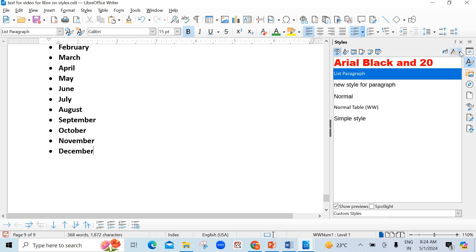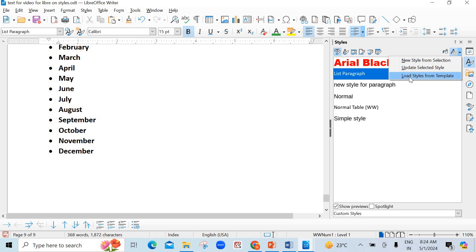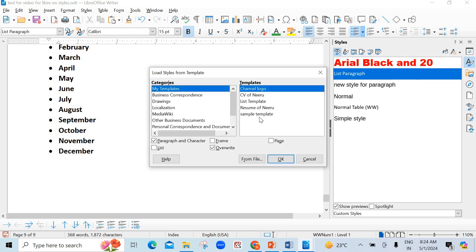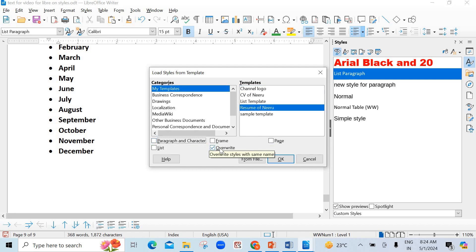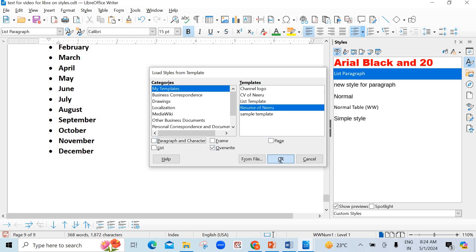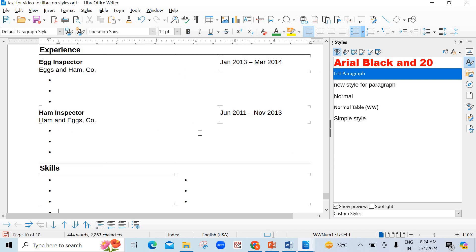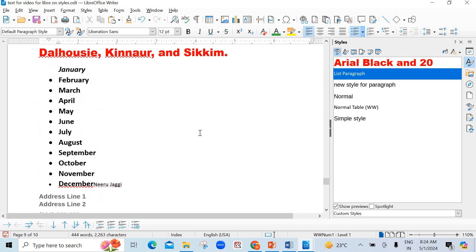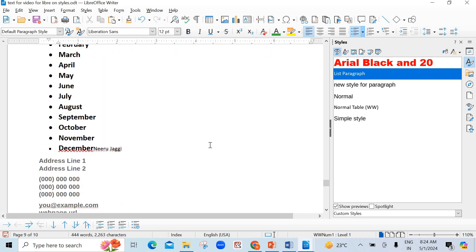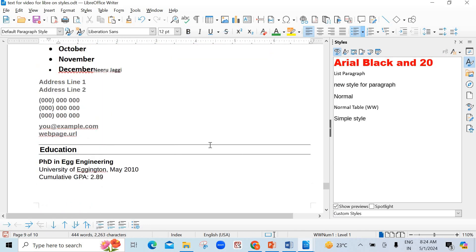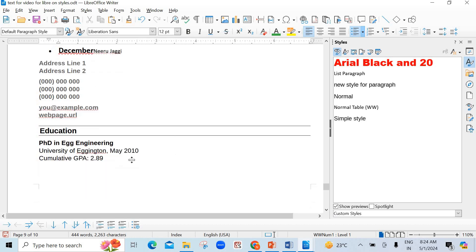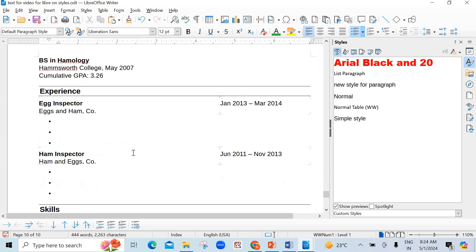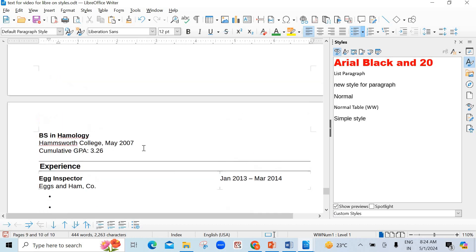Now, again. Now, you want to enter that resume created by me. Load styles from templates. See here. The new name is entered here. Resume of Neeru. Just you have to select it. Overwrite is okay. It is checked. Then click on okay. See here. Just now, I made the changes here. Neeru Jaggi and this address line, everything is there. Everything was same. I did not make any changes in that.